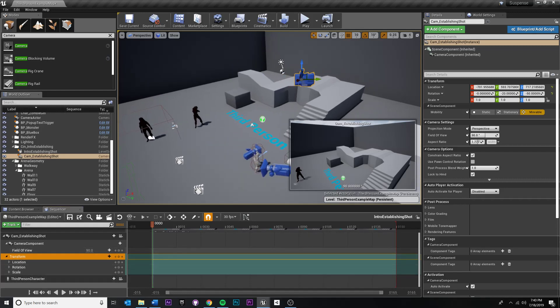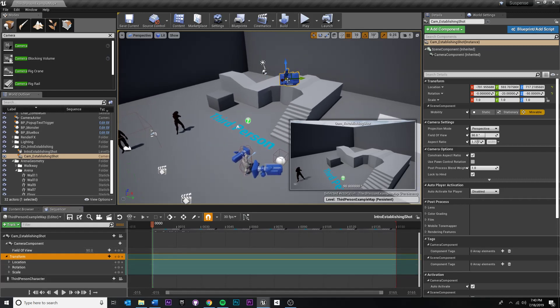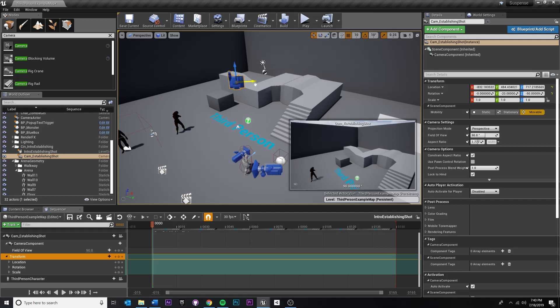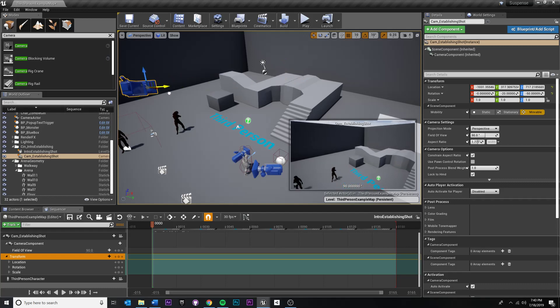Really what I want to do is just add a keyframe, move the marker, pull it over, and I want this camera to just move a little bit. Maybe left to right - maybe I like that better.